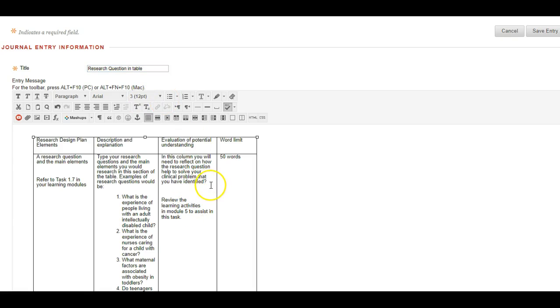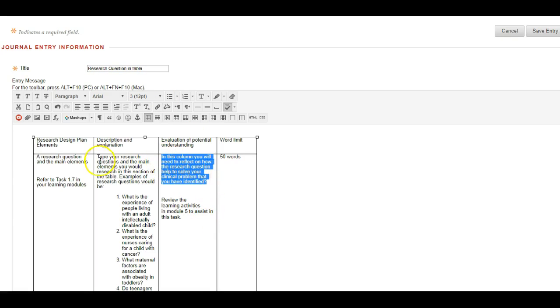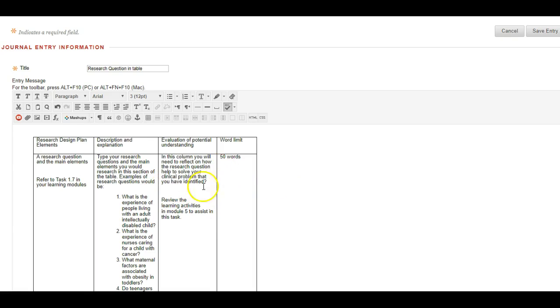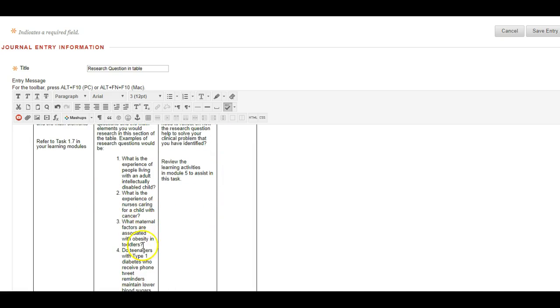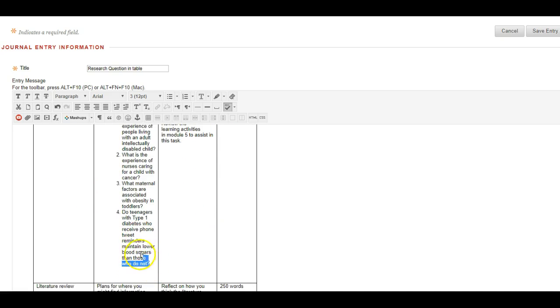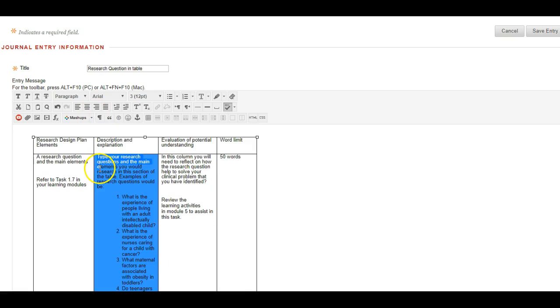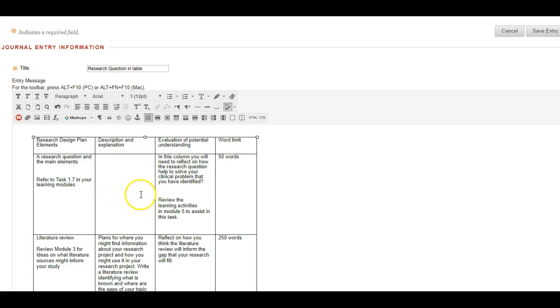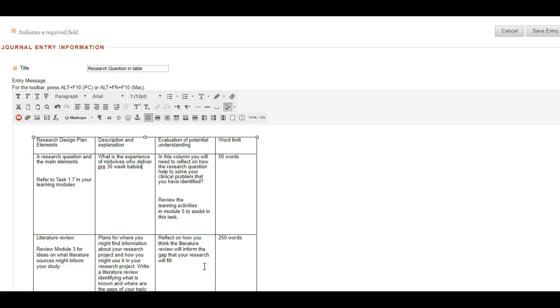So I'm going to give this another name and I'm going to put do in table. And then here I'm going to reflect upon how the question will help solve the clinical problem. So first of all, as this is mine, I'm just going to remember this is my research now, so not the main table. I'm going to put what is the experience of midwives who deliver pre 30 week babies. Now we can play with this question a bit because that's probably not as tight as we could get that. And that's worth thinking about.